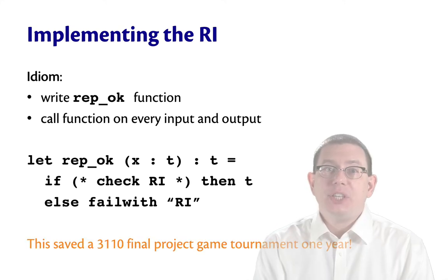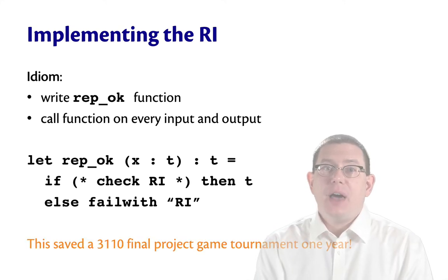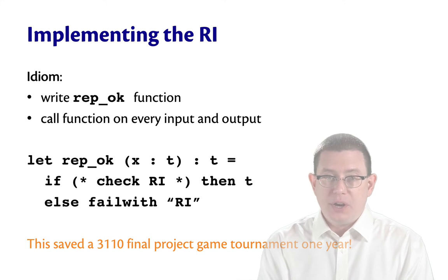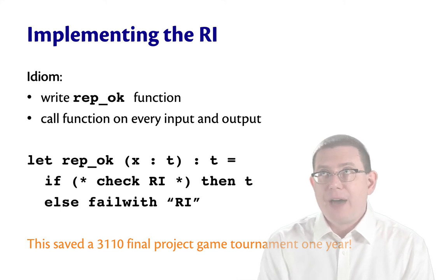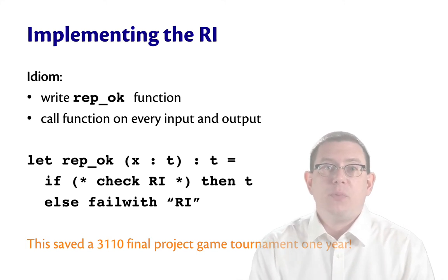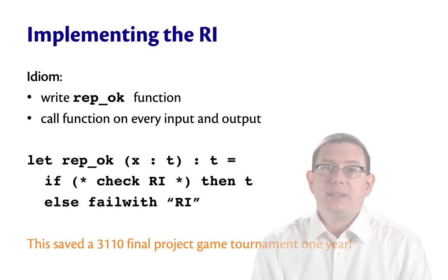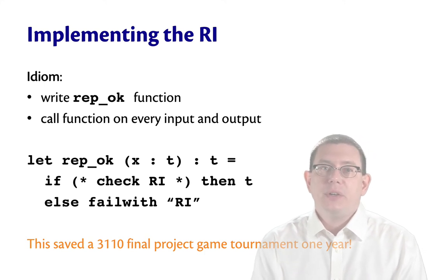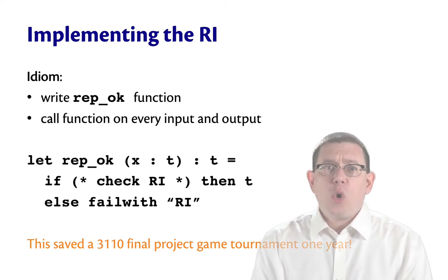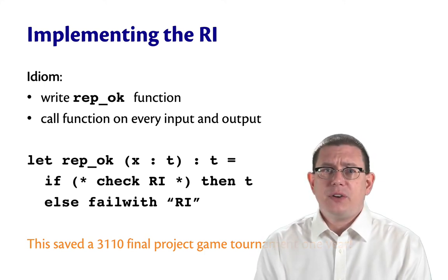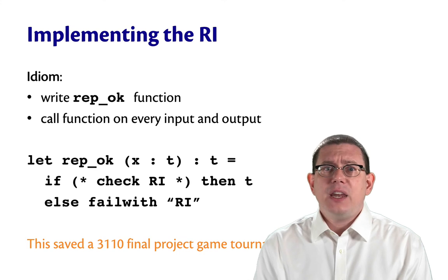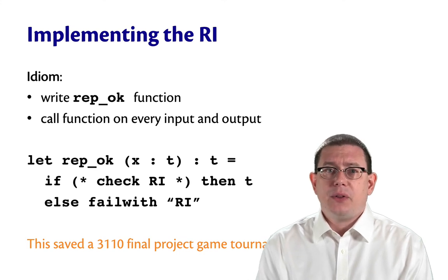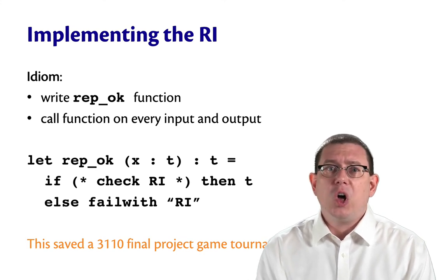That actually saved a 3110 tournament one year when we were having a kind of final project in which people wrote bots that played games against each other. The course staff had written a server for that tournament, and it was buggy. It was flaking out in the middle of this tournament. Things were going very wrong.